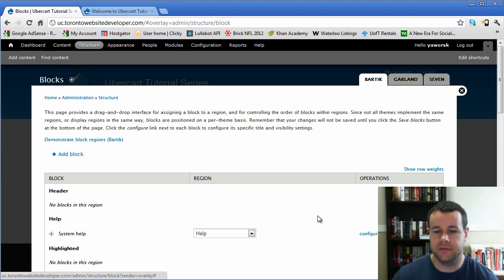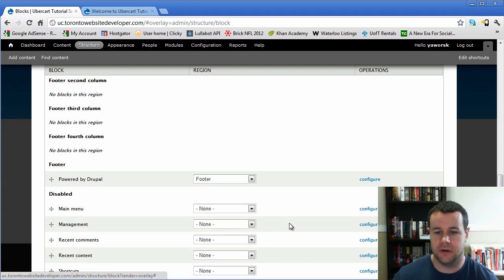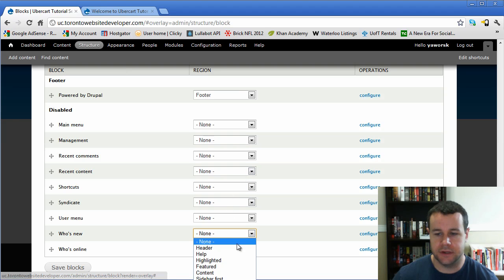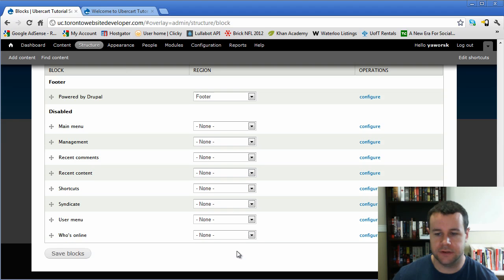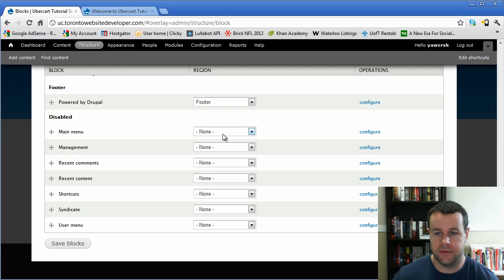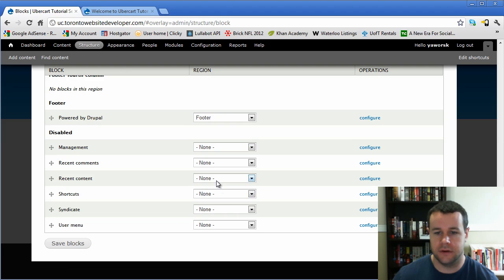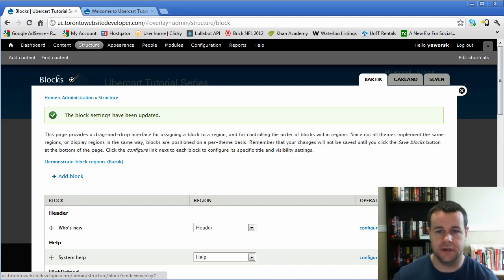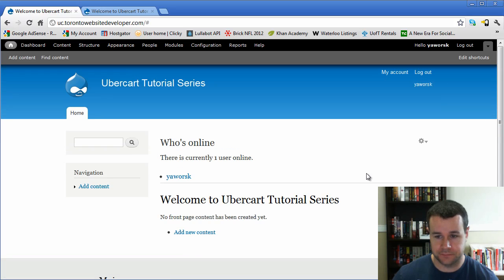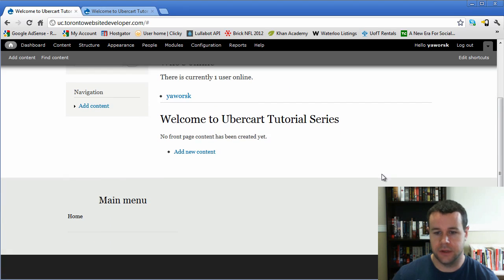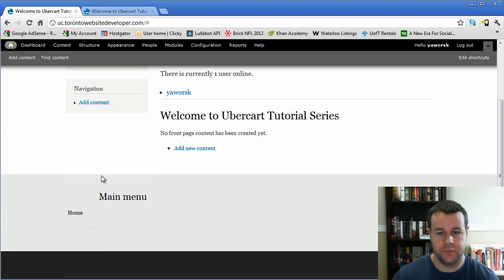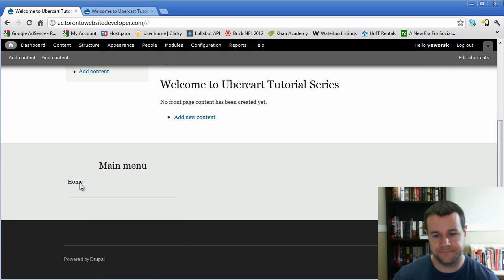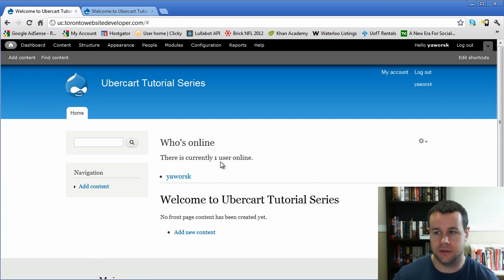But again, kind of diving in too deep. I'll just give you a brief example. Let's throw some crazy blocks across our site here. So main menu, let's put that there. And let's go ahead and save blocks. And we'll see what our site looks like now. As you can probably guess, I'm doing this on the fly. So here we go. So we throw a menu down in the bottom right region. Powered by Drupal is in our bottom footer. This is a new block who's online, we posted it right up top there.